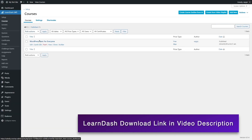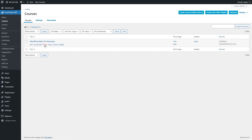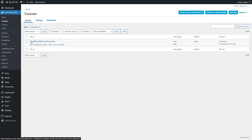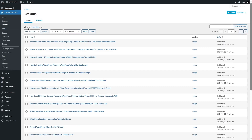To use the drip content feature we need to have a course published or drafted and we need to have lessons and topics within that course. Drip content can be used on lessons, topics and quizzes as well. Within this course we have lessons and topics — if I click on topics you can see we have four topics, and if I click on lessons we have 29 lessons.